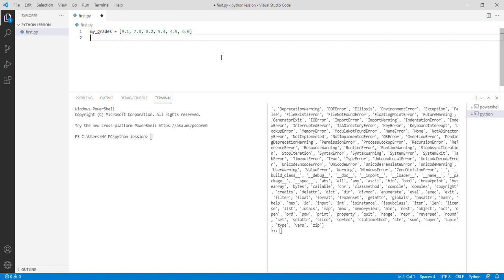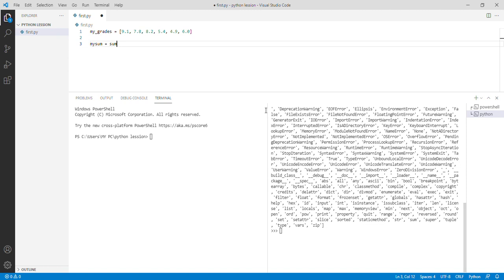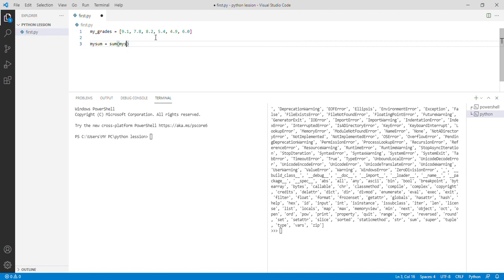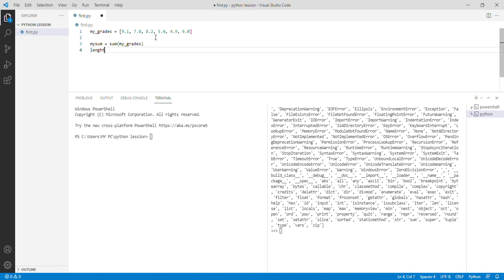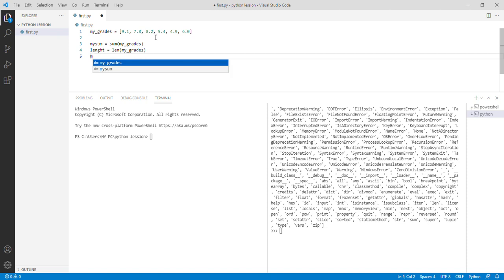So let's just run our code. My sum equals sum. We have it there already, it's an inbuilt function we could use. So we call our list, my_grades. Then we have the length, len my_grades. Then I mean using all the things we have learned.